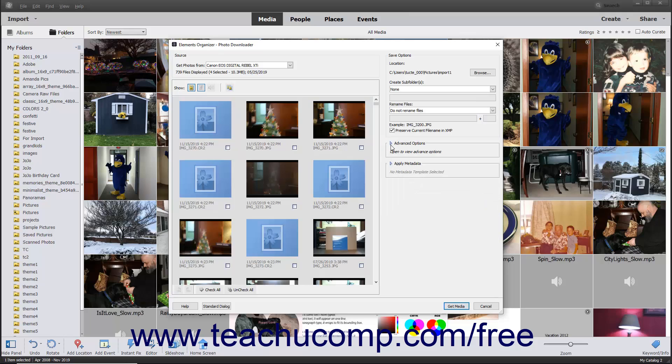After applying any advanced settings in the Advanced View of the Photo Downloader dialog box, click the Get Media button in the lower right corner of the dialog box to import the selected files into Photoshop Elements.